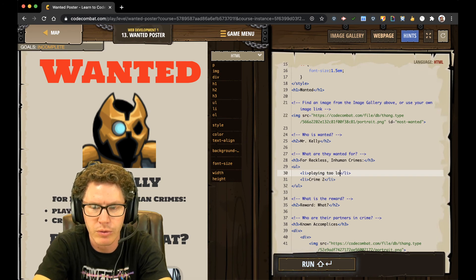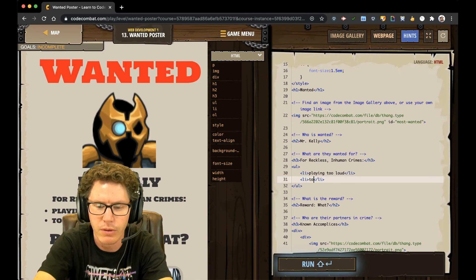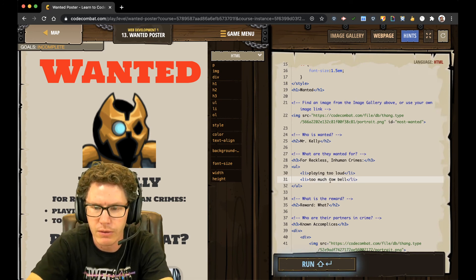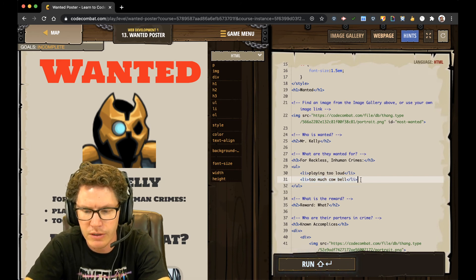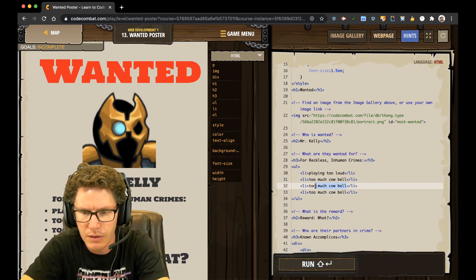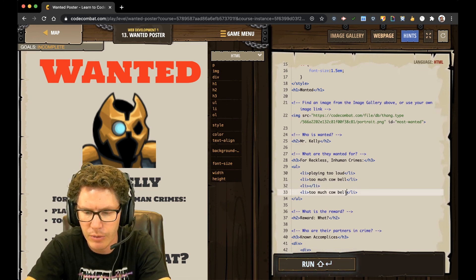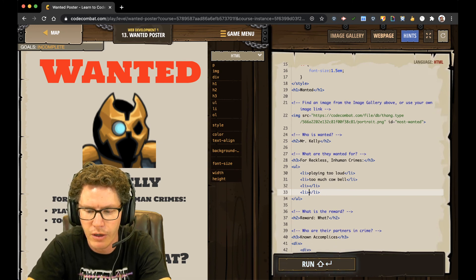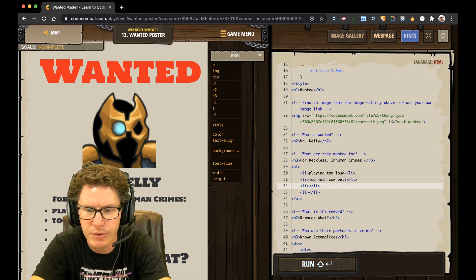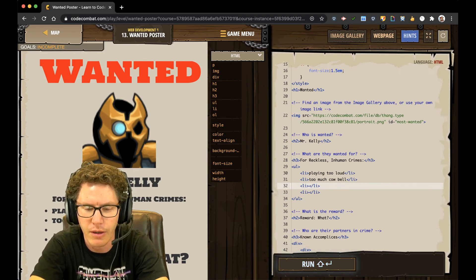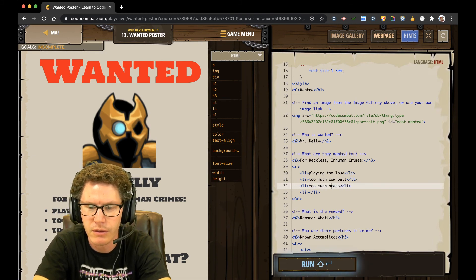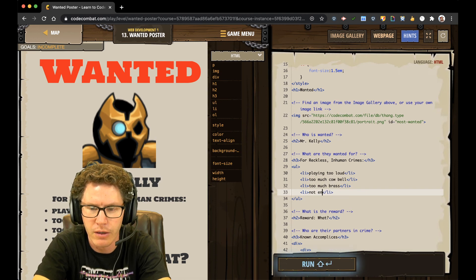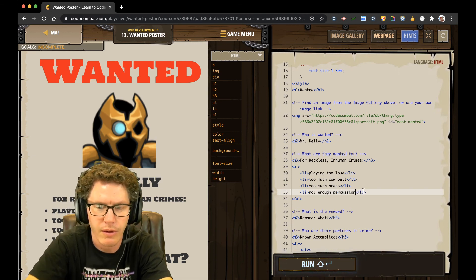Playing too loud. Too much cowbell. Heh heh. Alright. So I need to add two more things to this list. So paste, paste. I just copied the too much cowbell. And now I'm going to replace it with two other crimes. Let's see what other crimes. Too much brass. And not enough percussion. How's that?